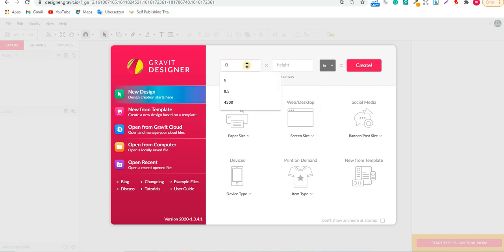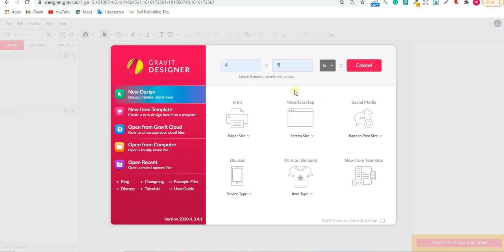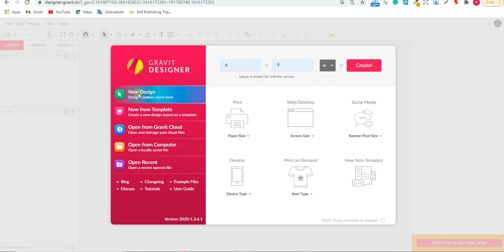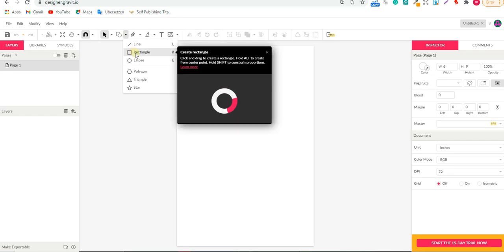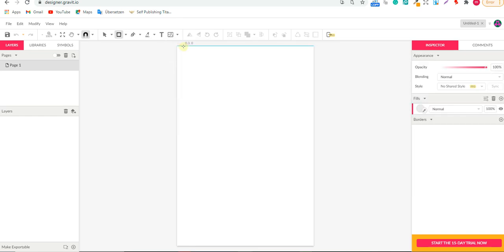Once you're in the new design, convert the units from pixels to inches. We'll make it 6 by 9 inches, which is a standard coloring book size. We want no bleed, so to set that up, we need a 0.5-inch border on all sides. Go to the rectangle tool or press R on your keyboard.